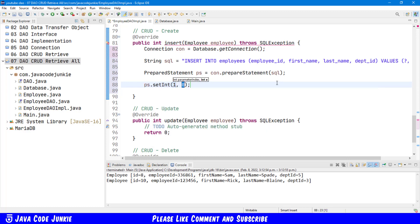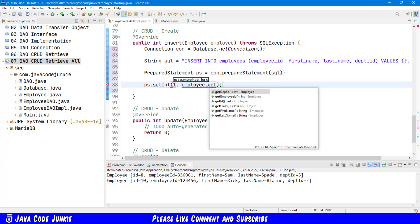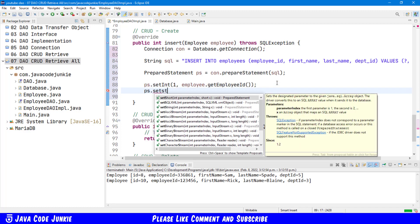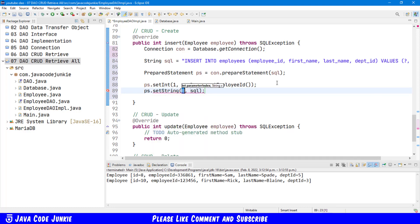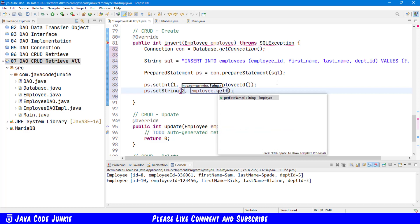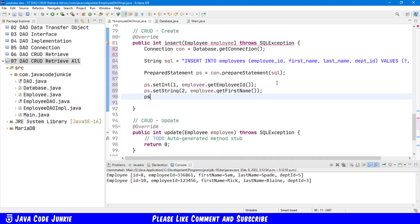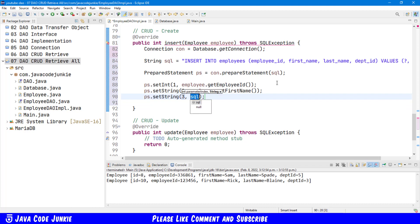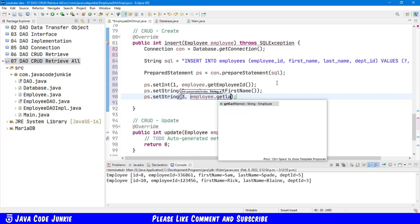The value comes from employee dot getEmployeeId. ps dot setString — the second, and again employee dot getFirstName. ps dot setString three, employee dot getLastName.